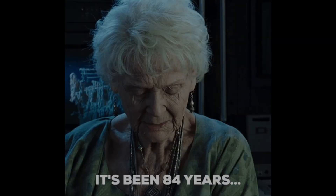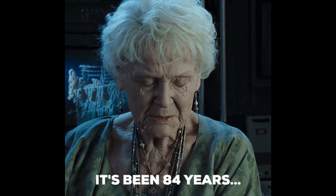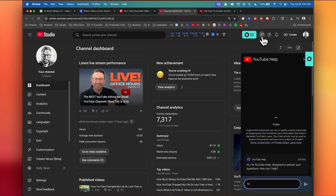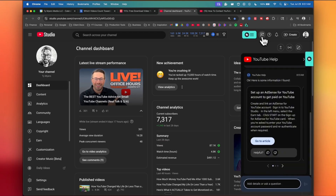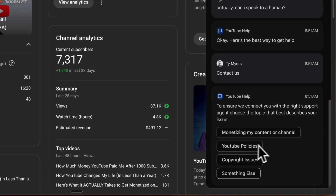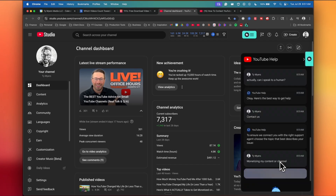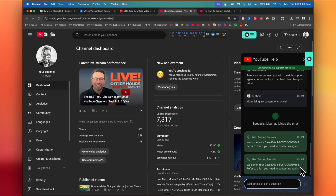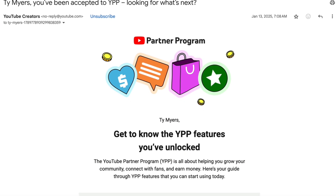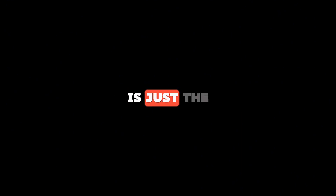Step three is to wait for review — and this is the less fun part. YouTube says the review can take up to 30 days, but in almost all cases it's much faster, sometimes just a few days. If your application is denied, fix whatever issues they flagged and wait before reapplying. Sometimes YouTube doesn't make it clear why you were rejected — if that happens, open the chat box inside Studio and talk to creator support. Be persistent and ask for specifics. Once you're in, YouTube will send you a congratulations email, but getting approved is just the beginning.